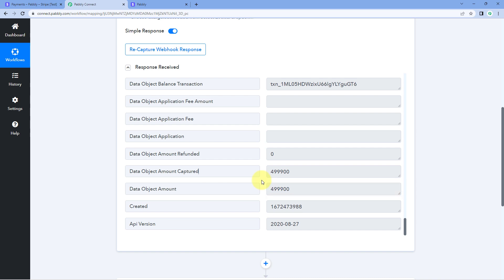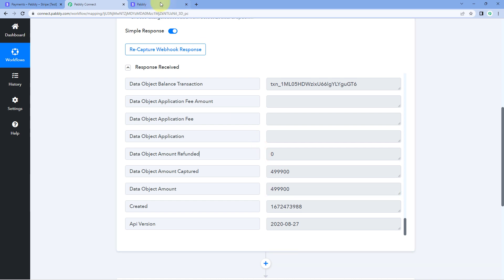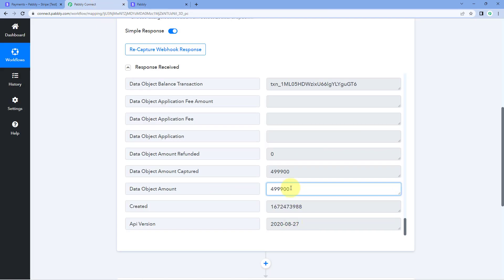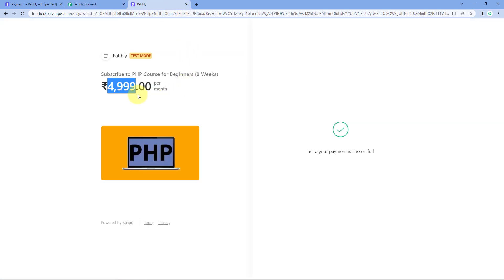We are going to use the payment amount as a condition. If you have multiple products with different pricing, you can set a condition in your Pavli Connect workflow: if the total payment amount equals a specific value, then only this automation workflow should continue. One important note: we made a payment of 4,999 rupees, but in the response you can see two extra zeros — so the value shows as 499900. This is because Stripe does not support decimal values, so it eliminates the decimal and adds two zeros. You can remove these zeros using a number formatter, or simply account for them in your filter value.